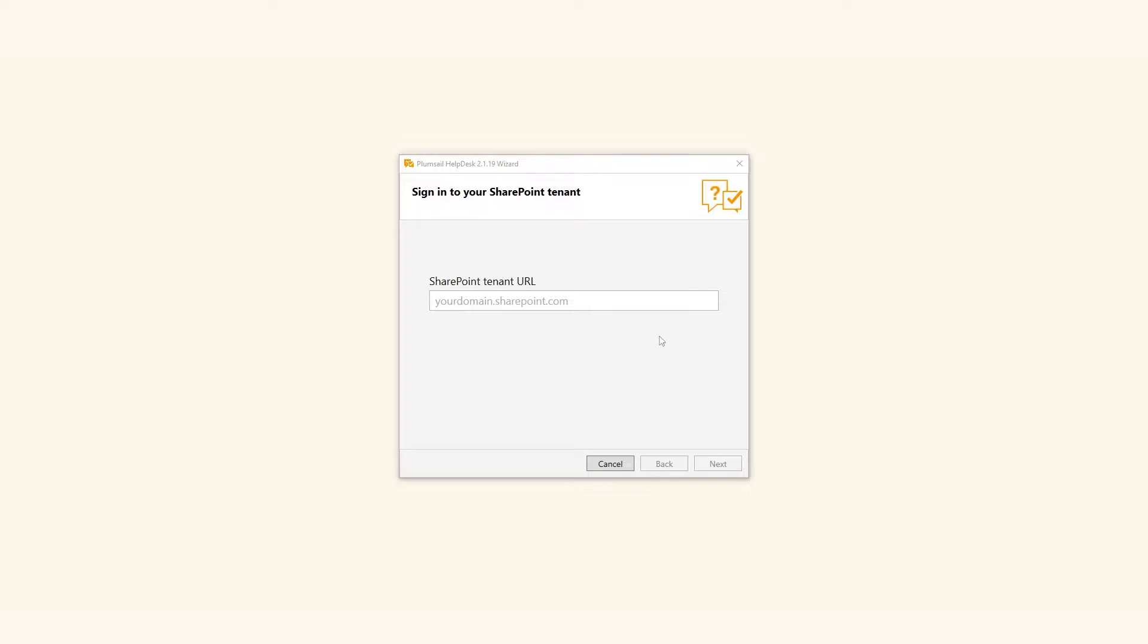If you wish to have separate Helpdesk systems, for example, one for your customers and one for your internal use, you can use the wizard to install as many Helpdesk sites as you want.